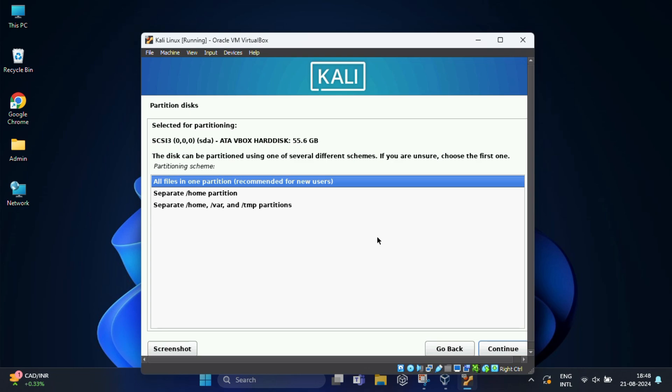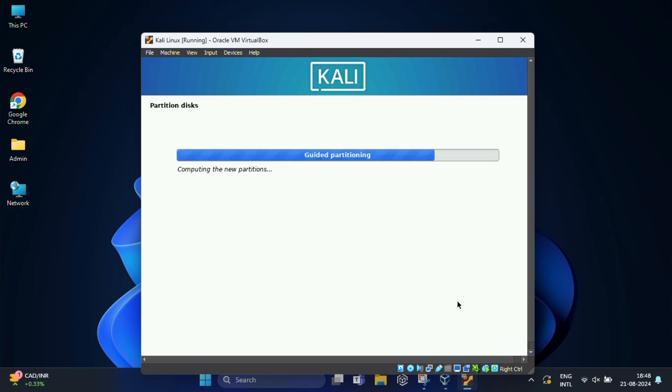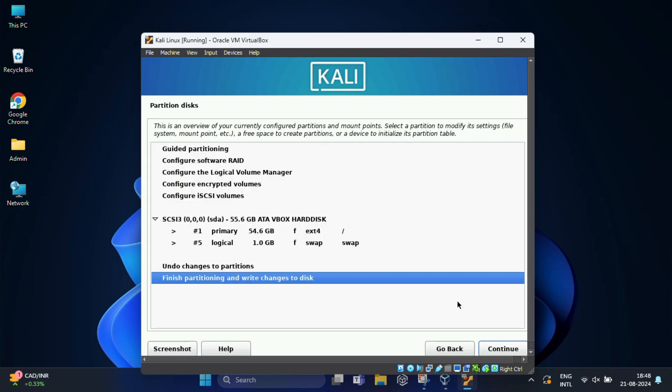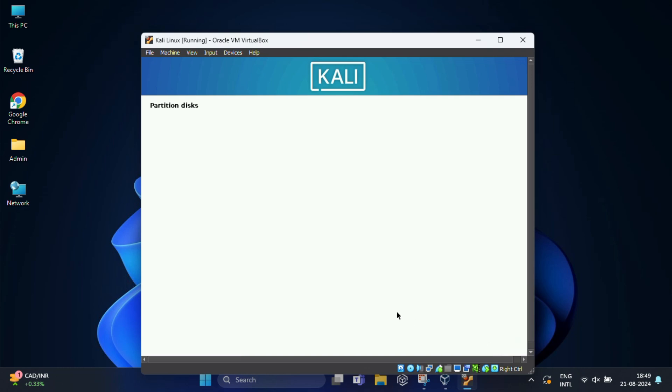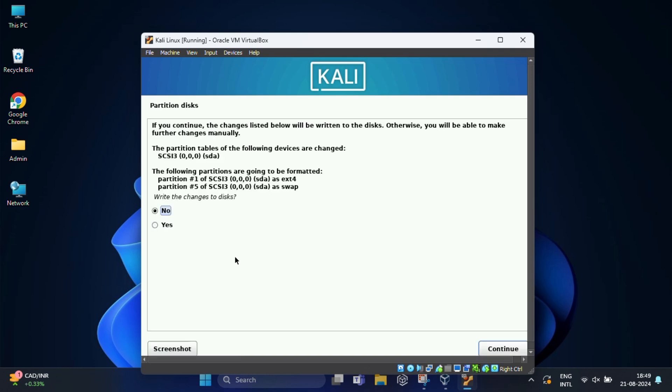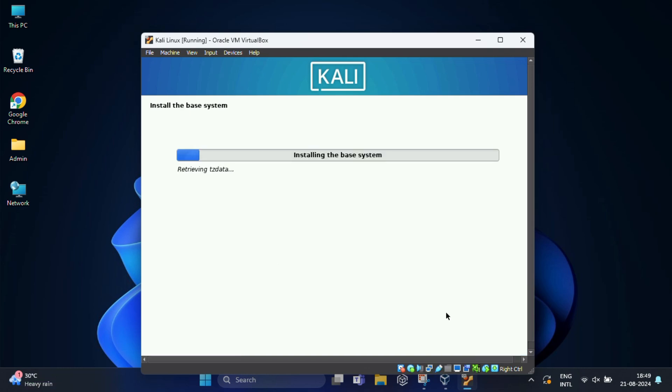Again click on continue, again click on continue. In the next screen, the installation wizard will ask you to choose a partition scheme. So highlight the option that says all files in one partition recommended for new users, and after that click on continue. Select finish partitioning and write changes to disk and click on continue. Then select yes for confirming the changes and click on continue.